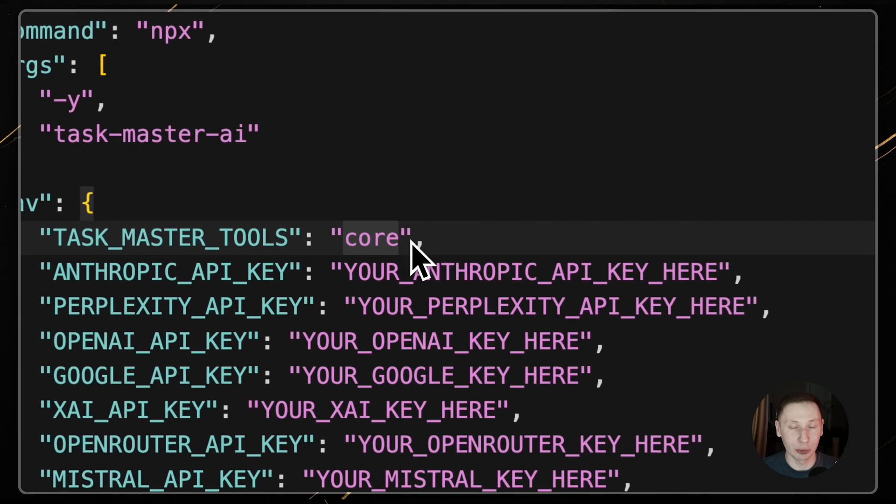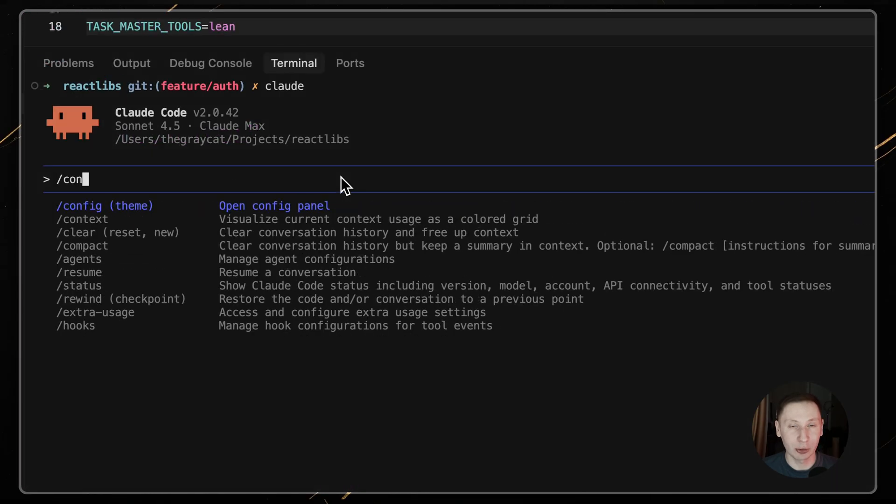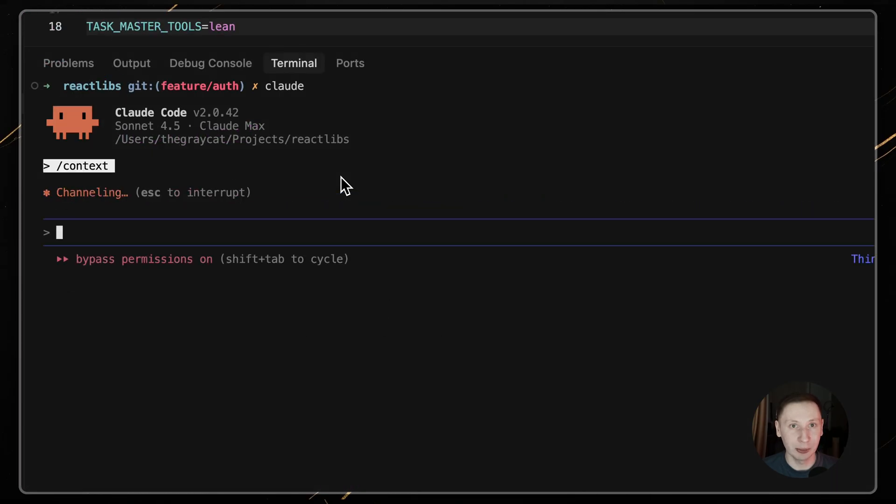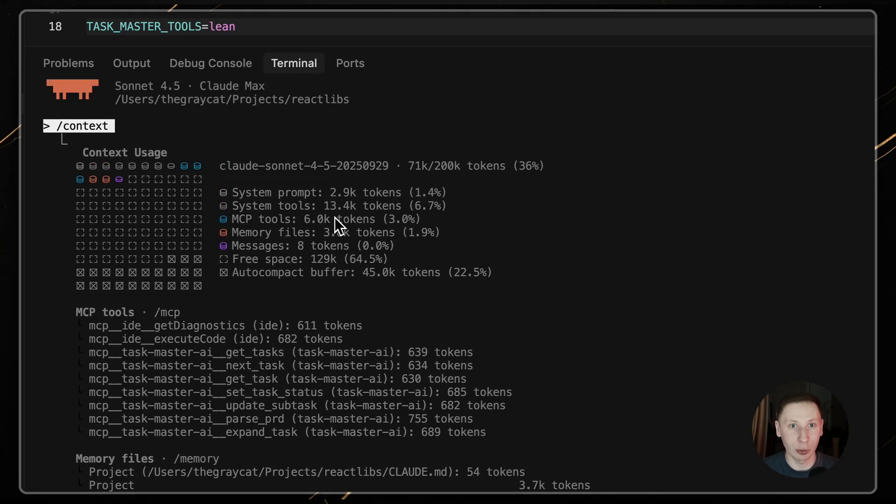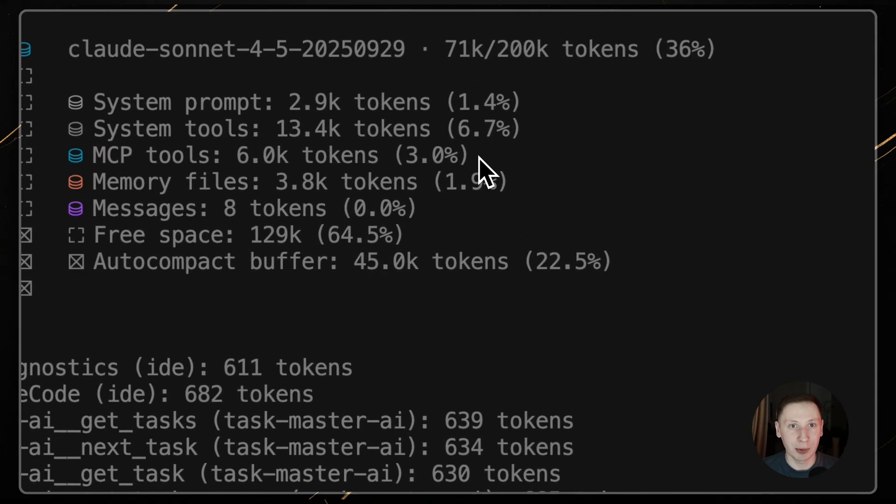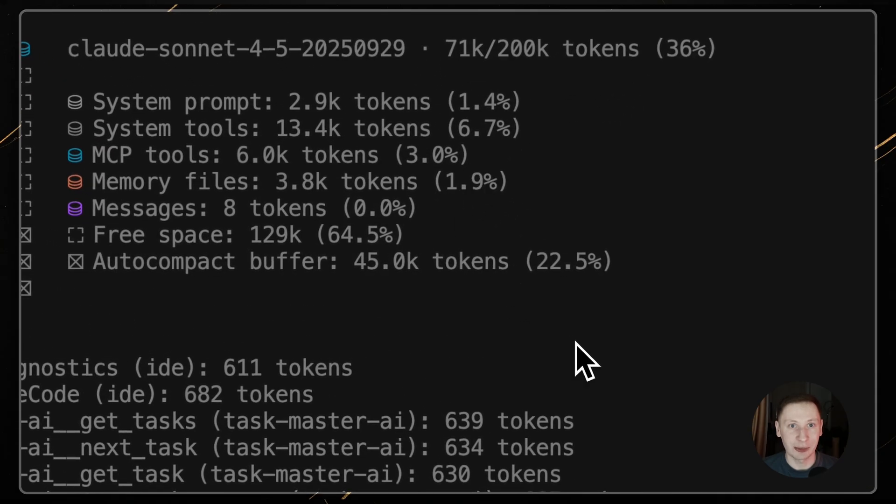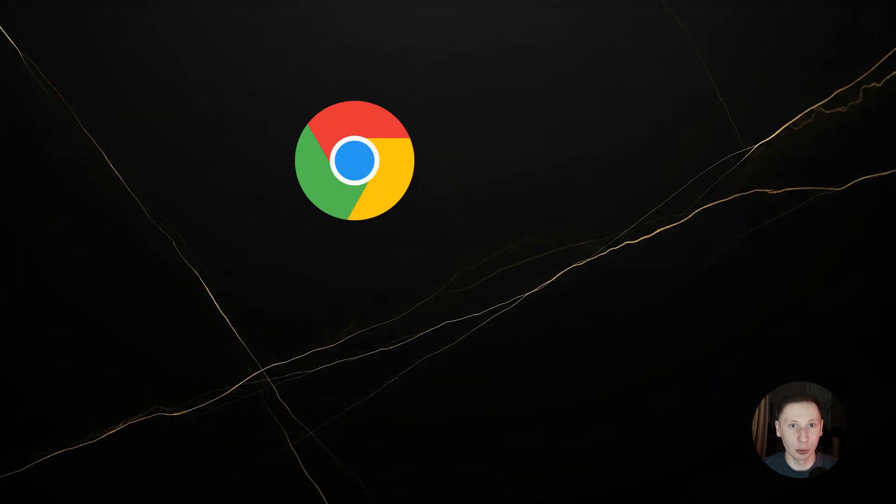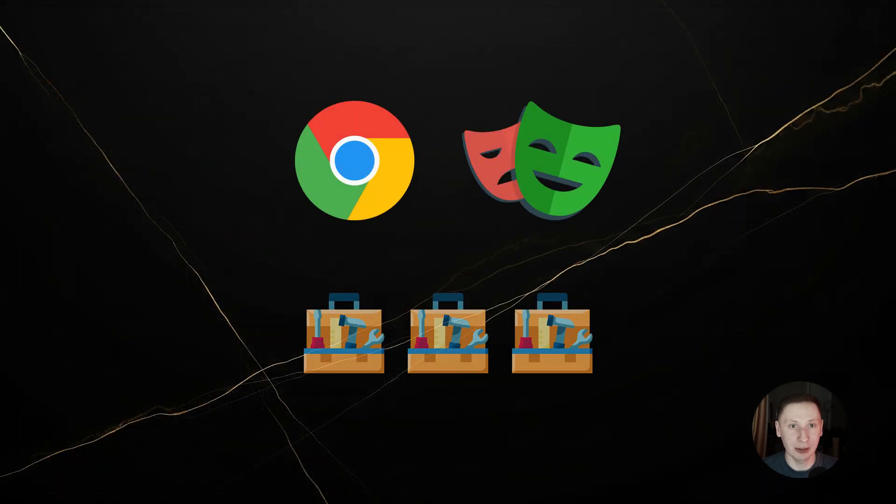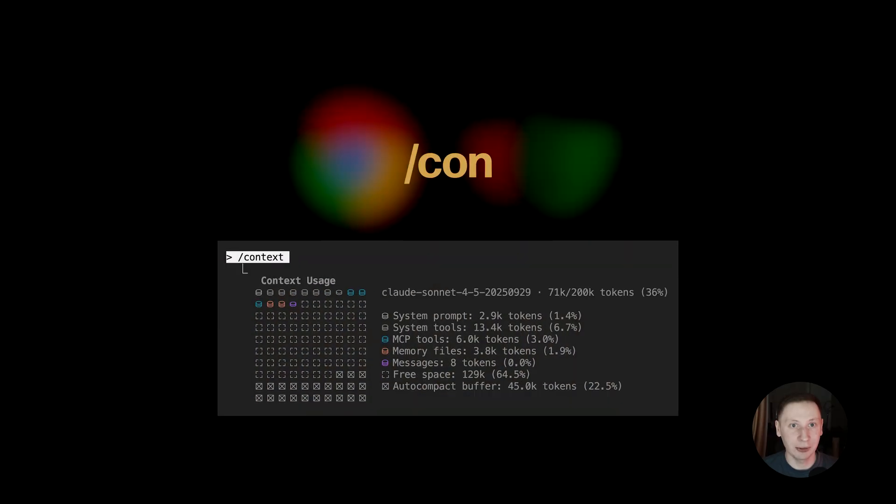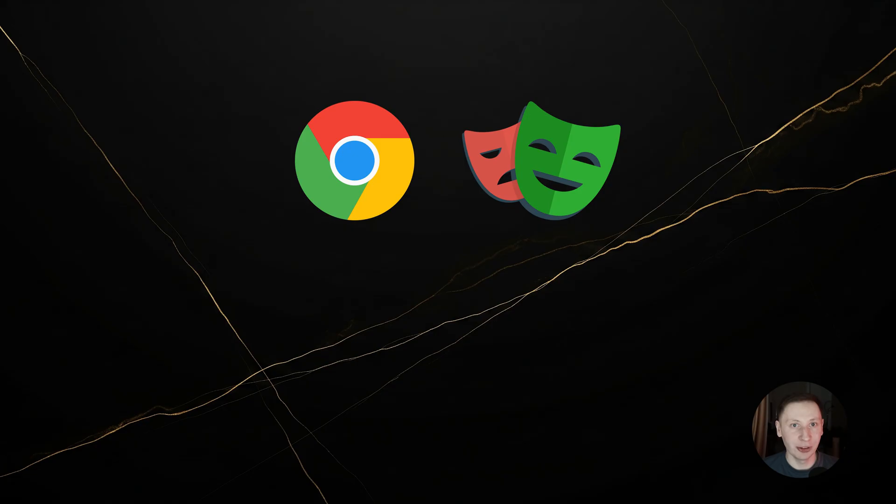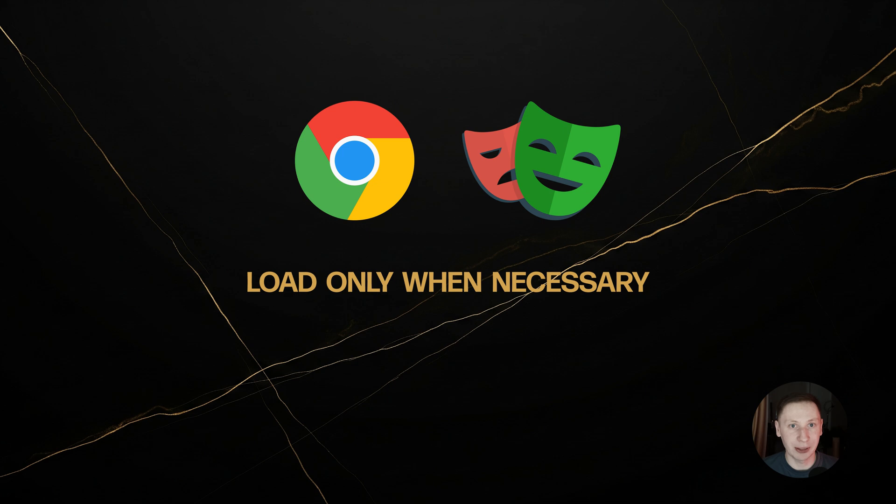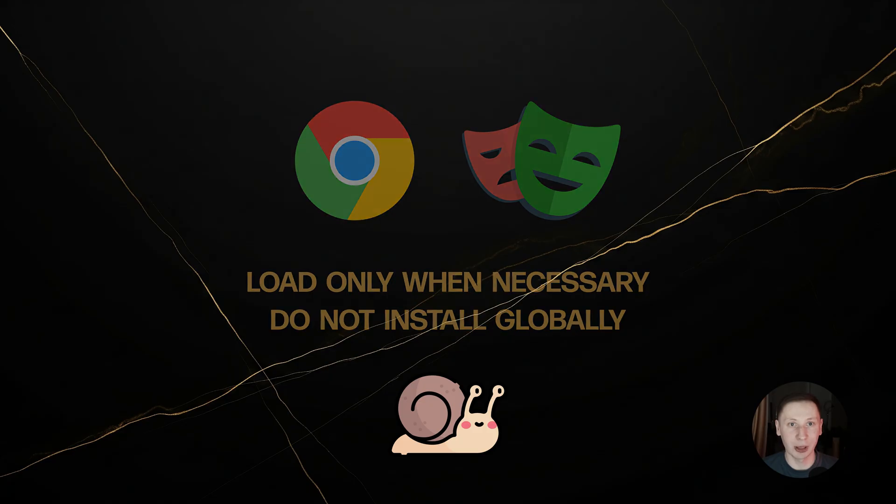And this problem isn't just Taskmaster. Other popular MCPs like the ones for Chrome Dev Tools or Playwright can load immense number of tools. If you're using Claude code, you can type slash context command to see exactly how much of your prompt is prefilled with tools. My advice, load these heavy MCP tools only on demand when you need them, and god forbid you install them globally. That would be a permanent performance hit on every single prompt.